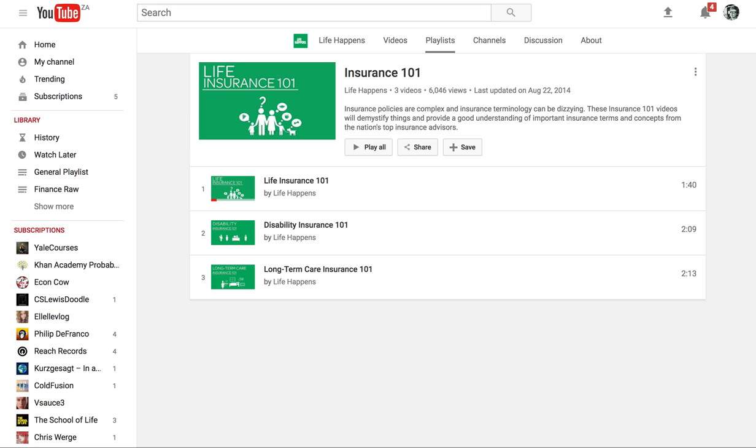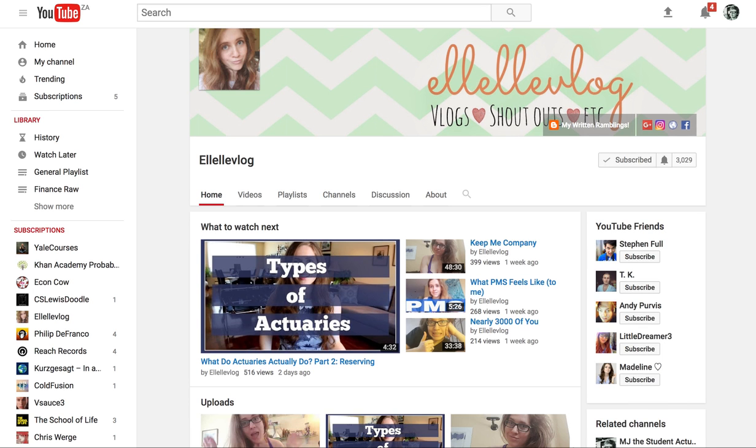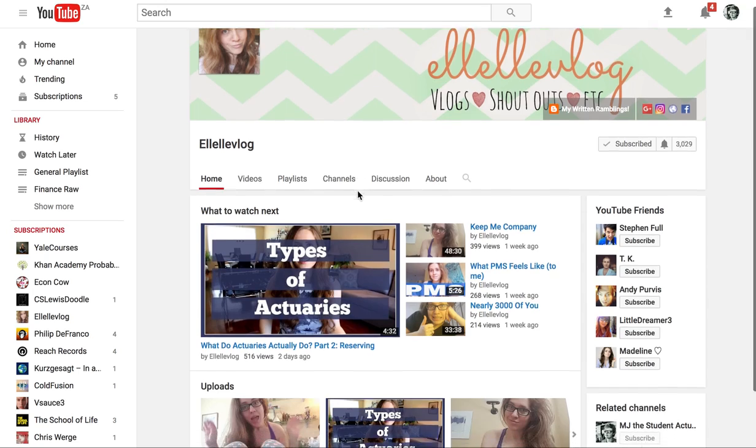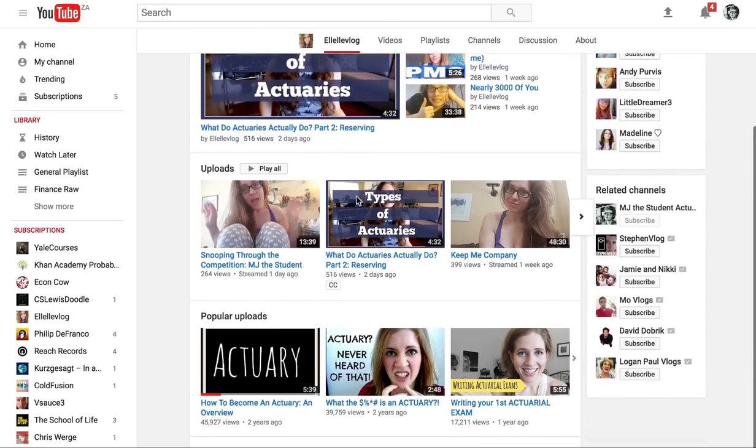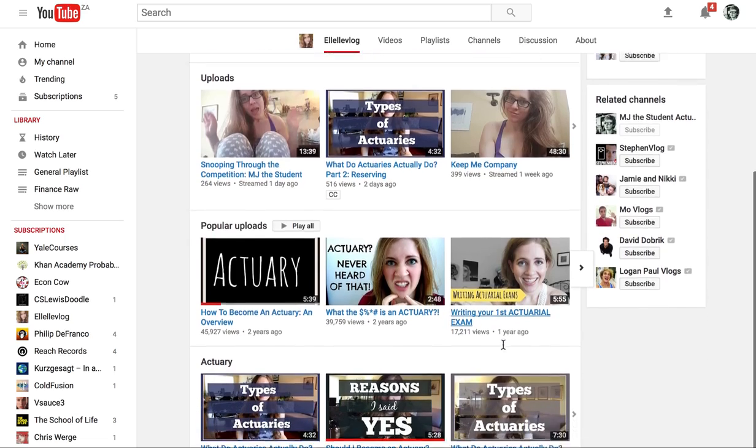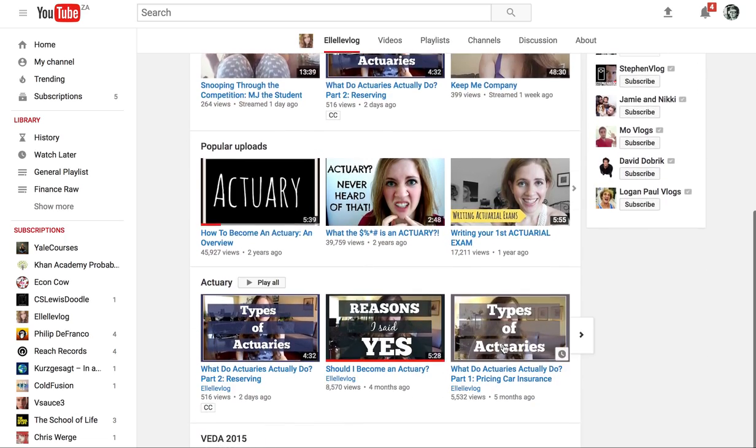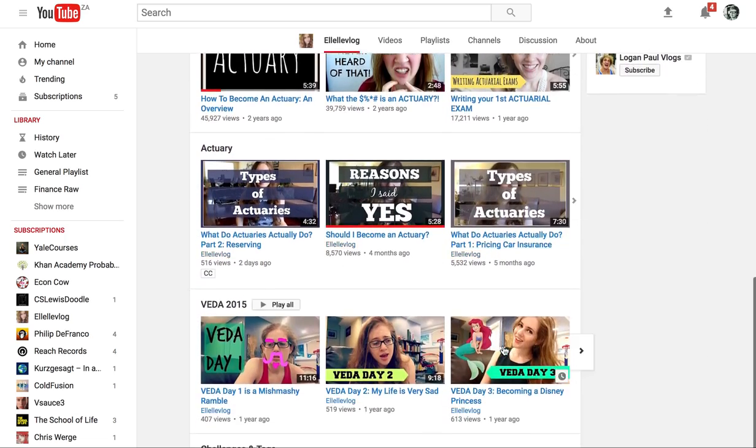Then there is, this is quite a fun channel also based on actuarial science. It's a fellow student who's also studying actuarial science and she talks about how it feels to be an actuary, what actuaries do, how it is writing her first exams. So definitely go and check her channel out.